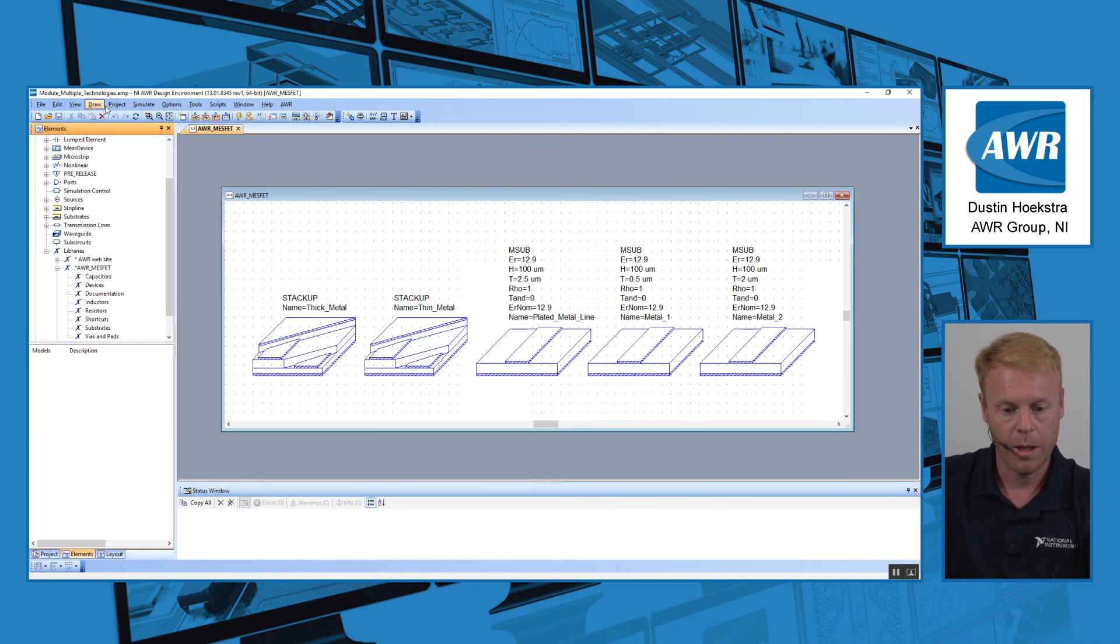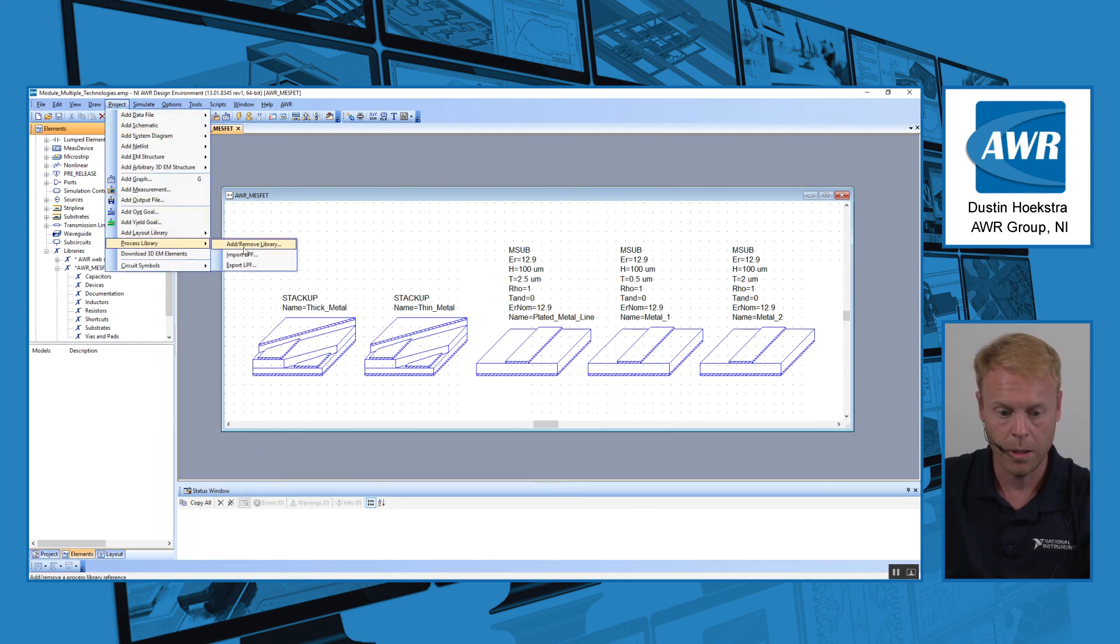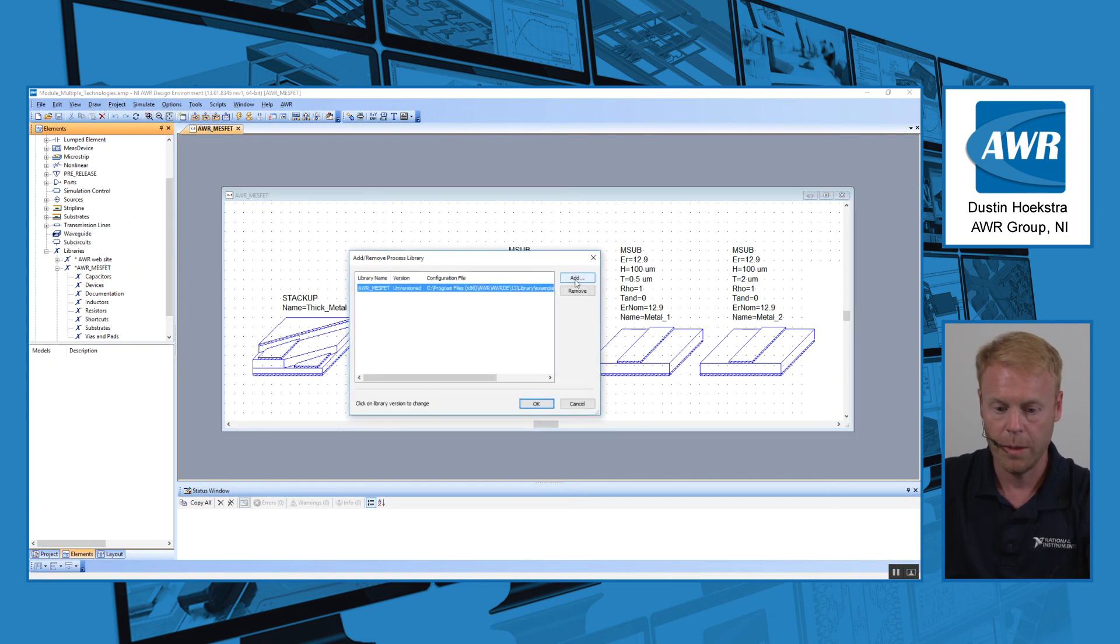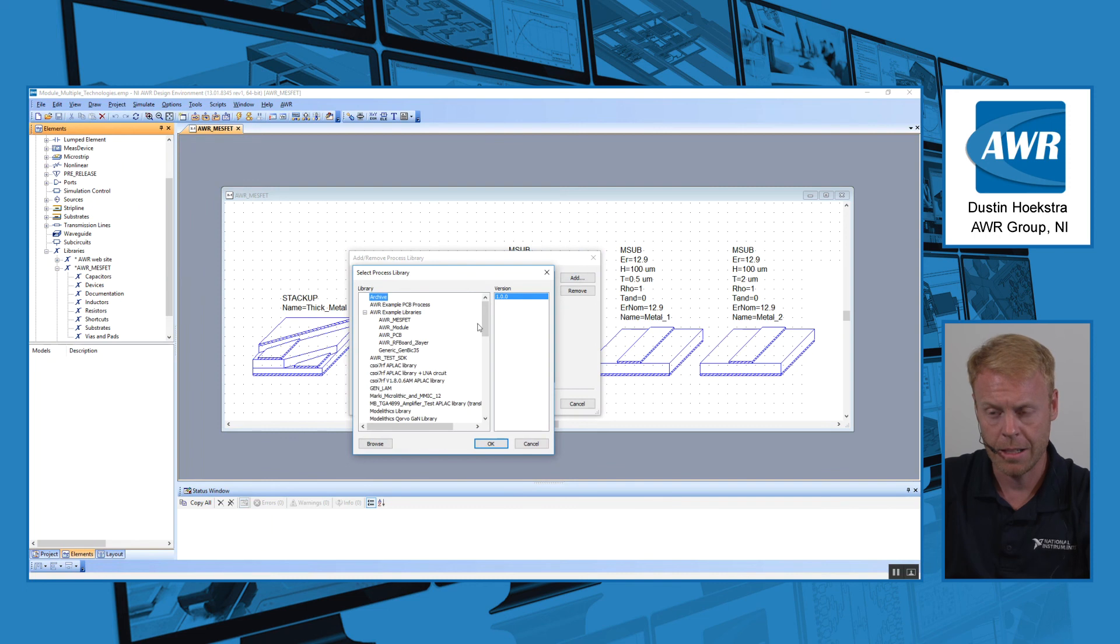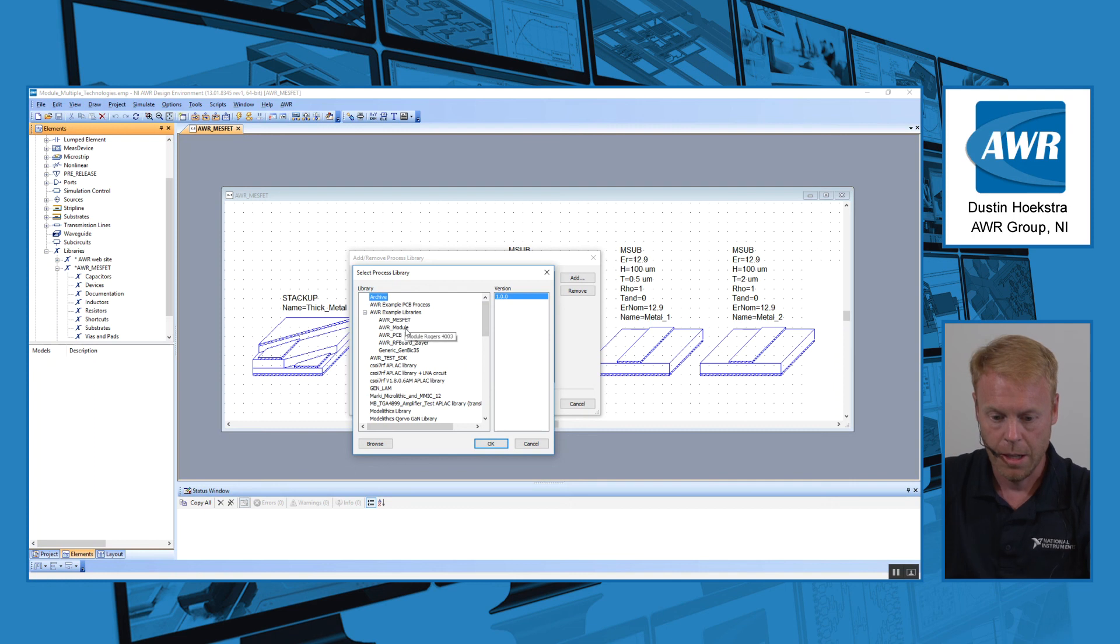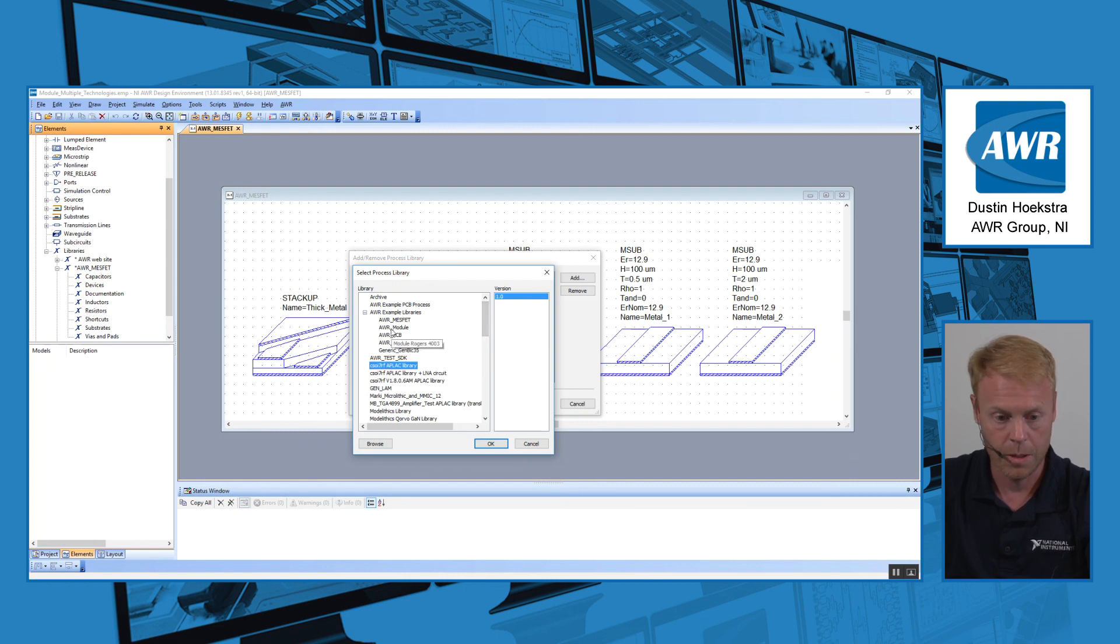And now when I want to add another technology, as usual I'll go to project, process library, add remove library, and now when I click on add instead of just browsing to an INI file, this is going to allow me to choose from a list of different technologies and it shows me different versions if I have different versions of the PDKs to choose from.